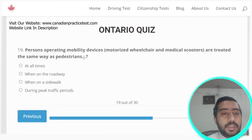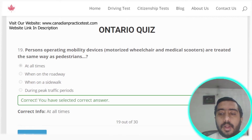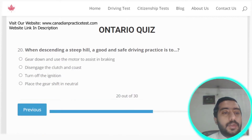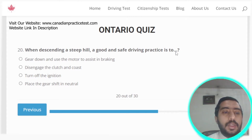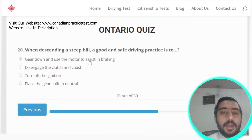Question nineteen: persons operating mobility devices are treated the same way as pedestrians at all times. Option A is the correct answer.